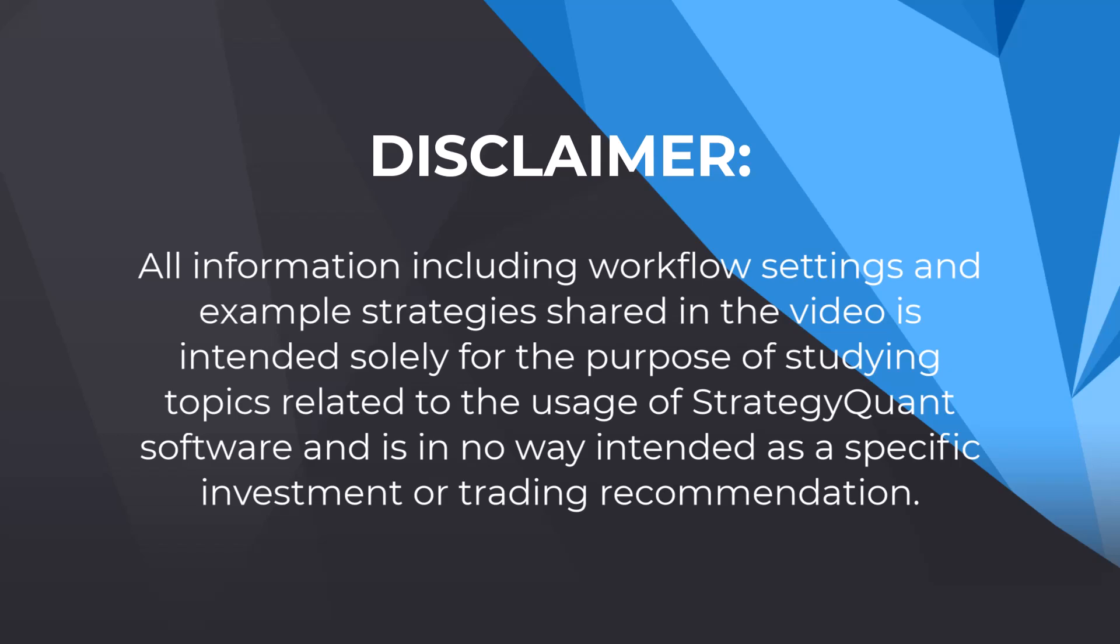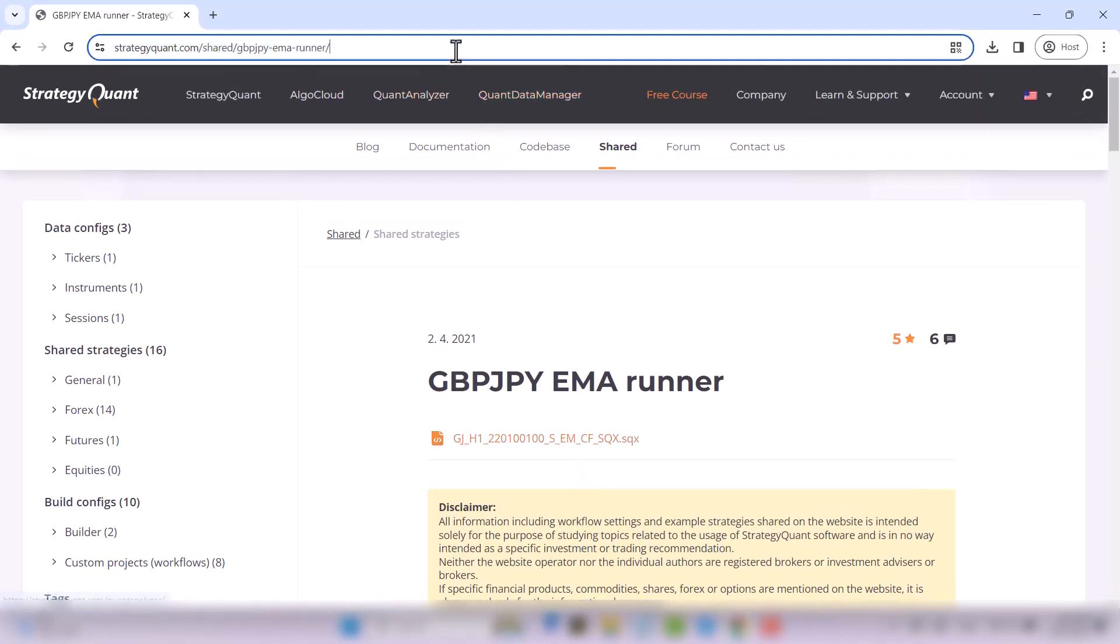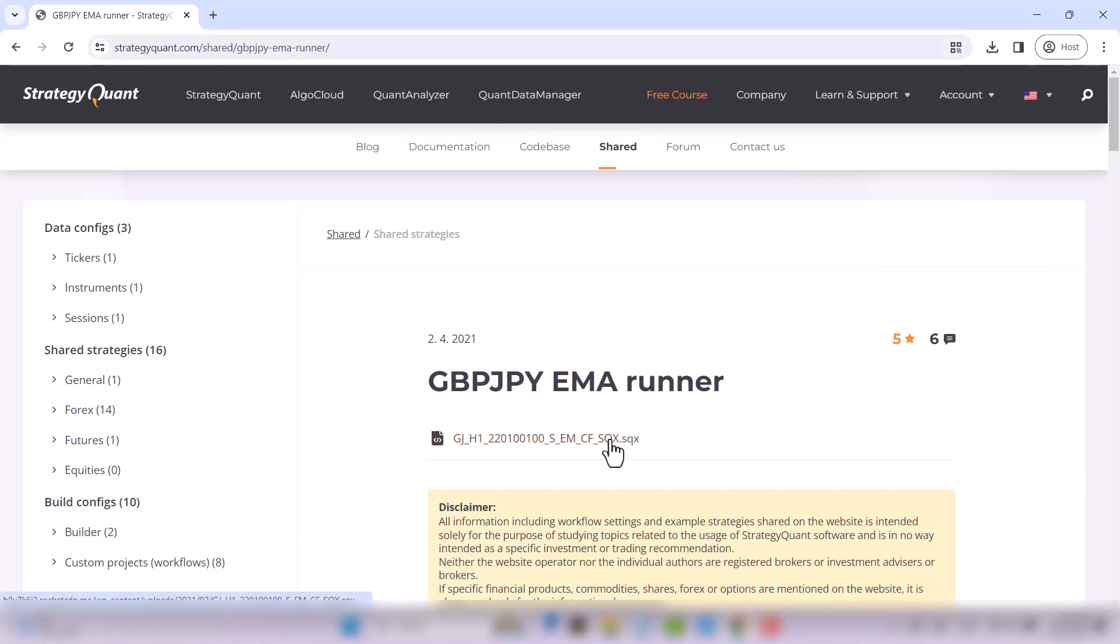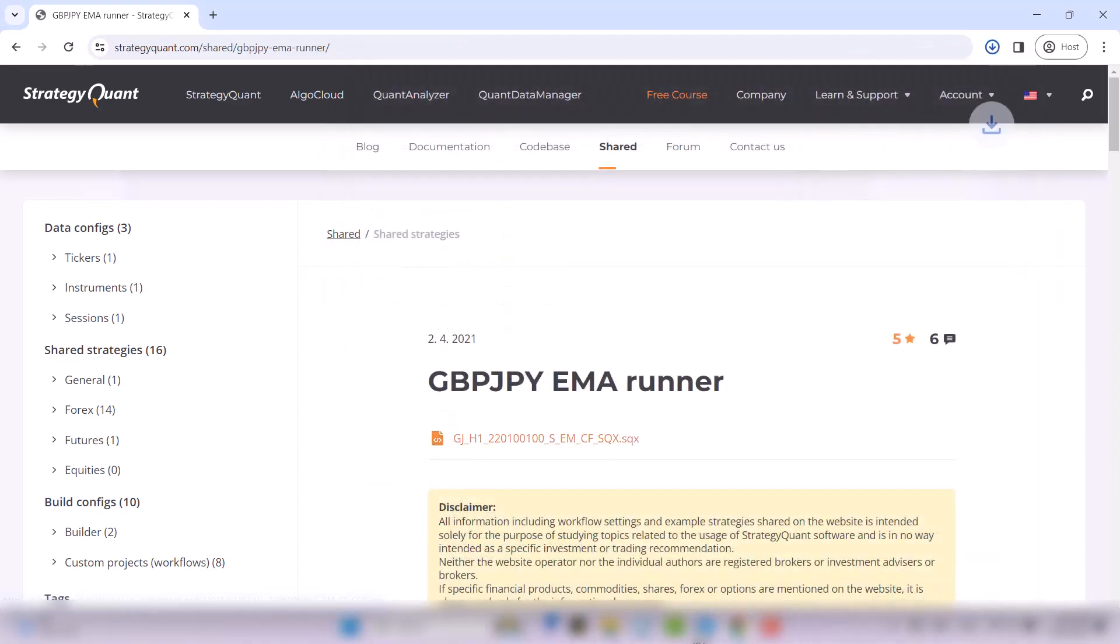And now let's begin. The first step is to download the strategy from the link below this video. Go to the link and easily click on the .sqx file and the download is automatic.